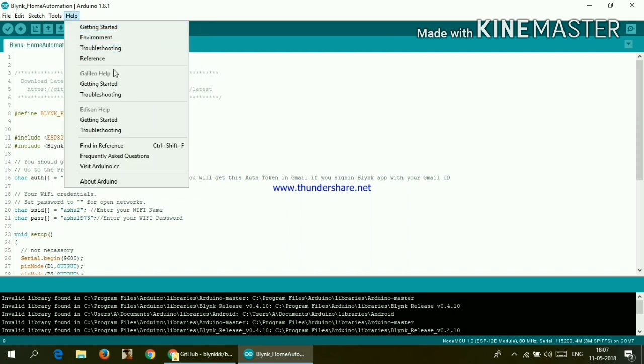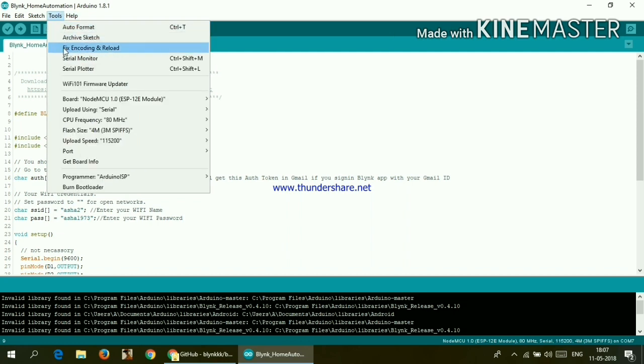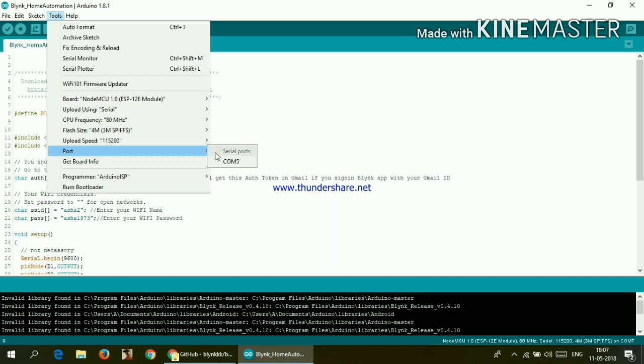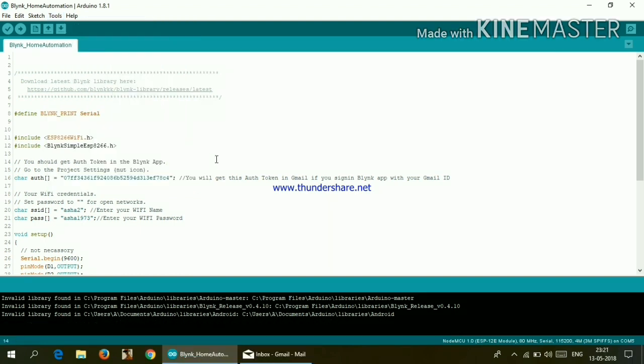Now again go to tools. Go to port and click on whatever port it is showing to you. It is different in different PCs. Now here comes our setup function.